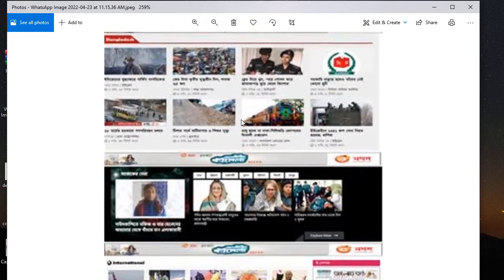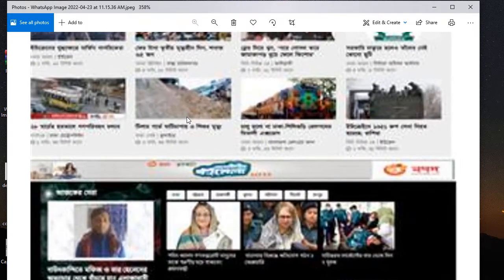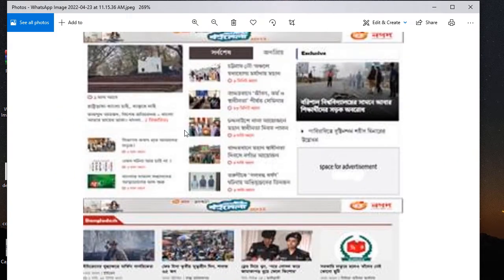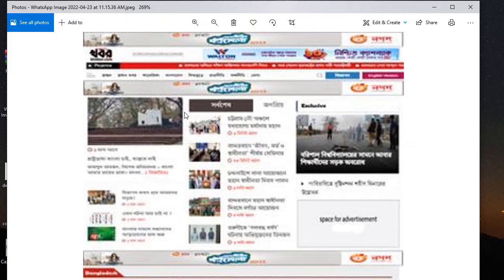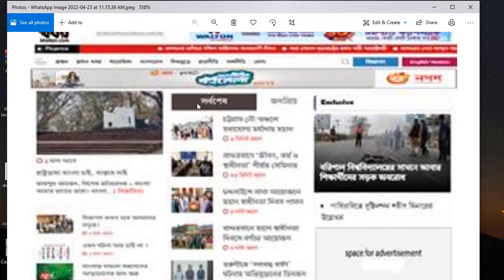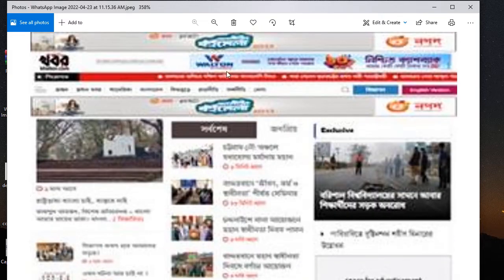Assalamu alaikum everyone. Right now I'm creating a news website design — Ecoma News new website design. The client sent this PSD design, but it's not good quality image. I'm just trying to create a similar design from this script. First is the banner, second one is the logo, and the third one is also for banner.